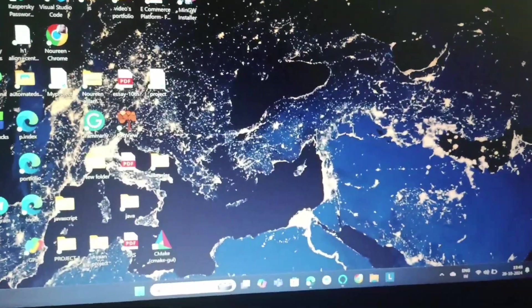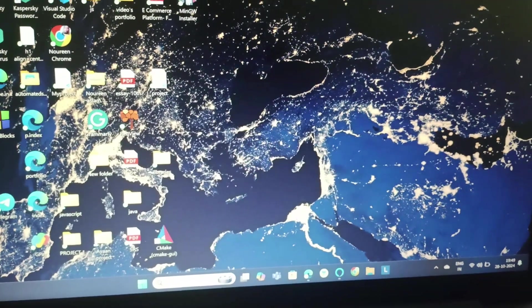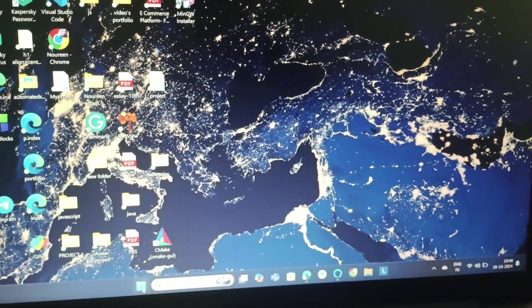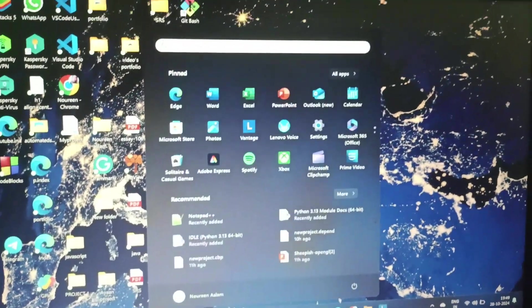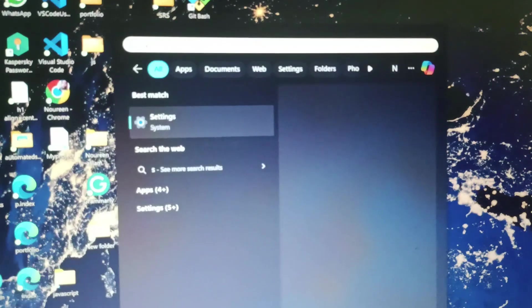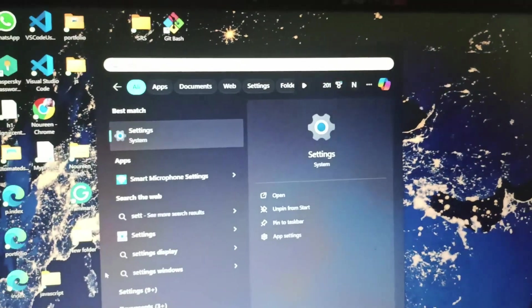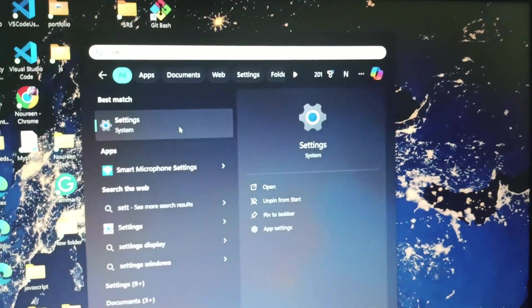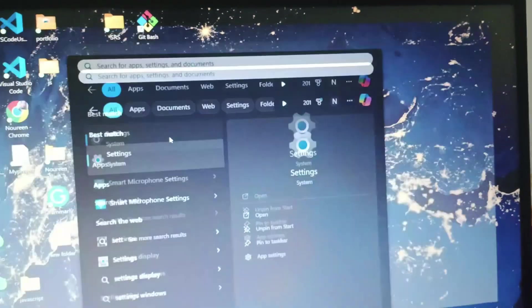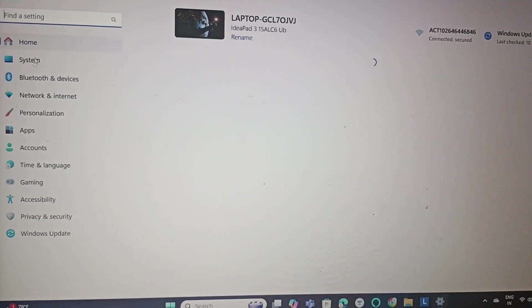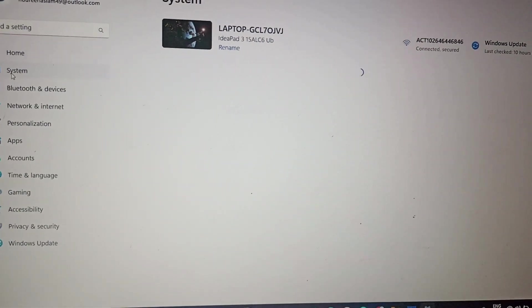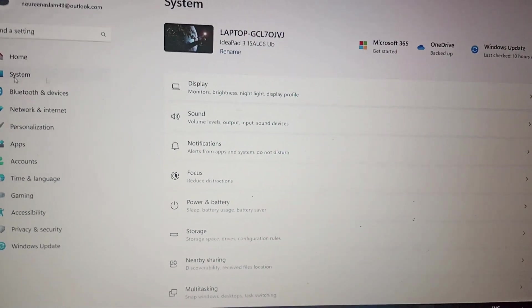We will go to the start menu and search for settings. Go to settings and in settings you need to go to system.